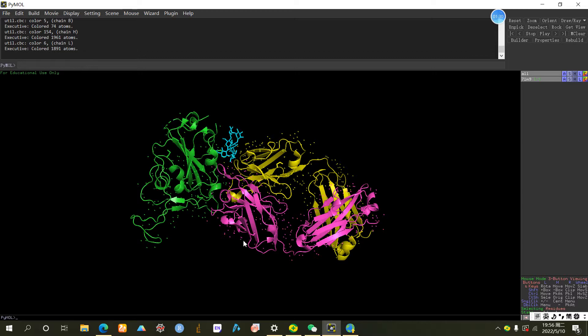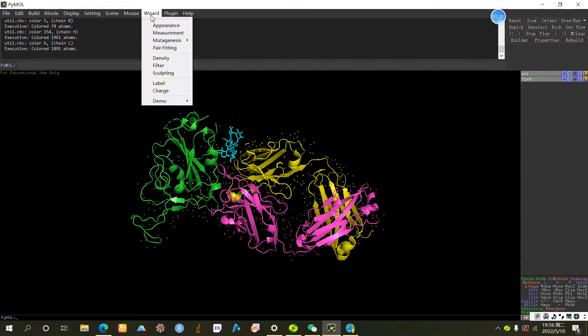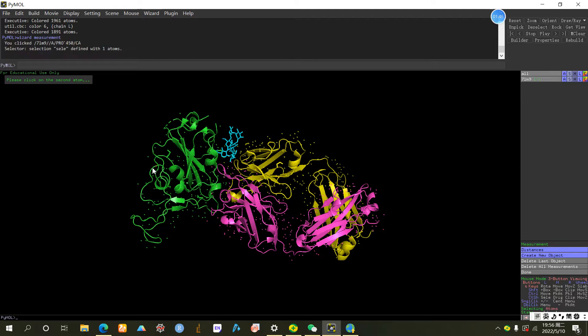The thing we want to do is to measure the length of the complex. The way is pretty easy actually. Click Resort, Measurement. Now you click the first point you want, and then you click the second here.